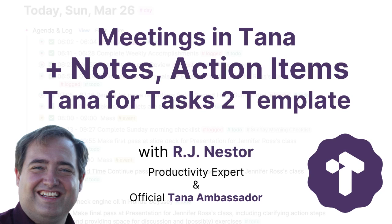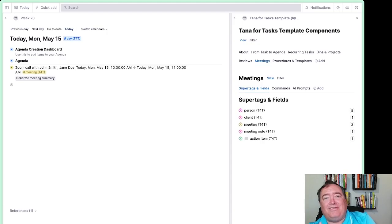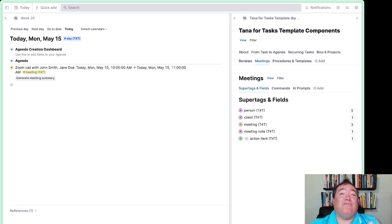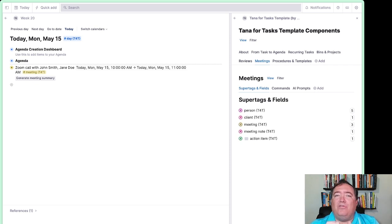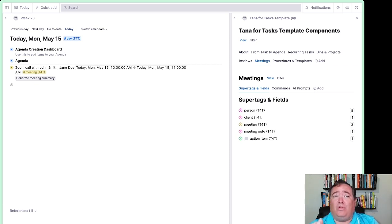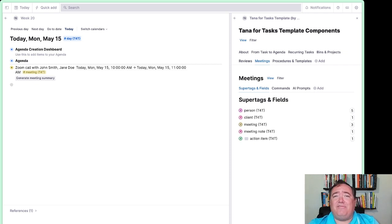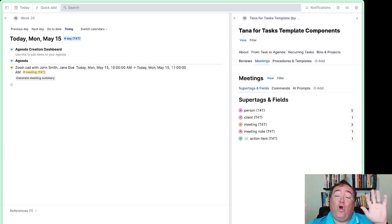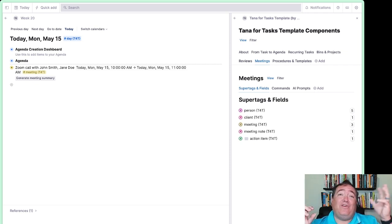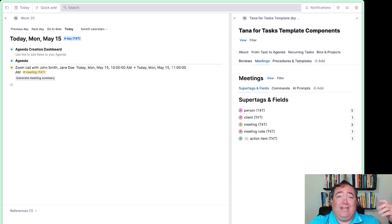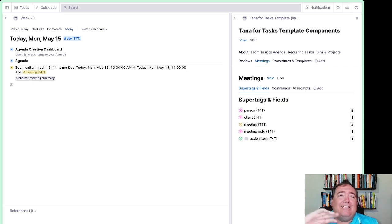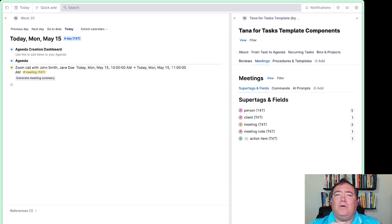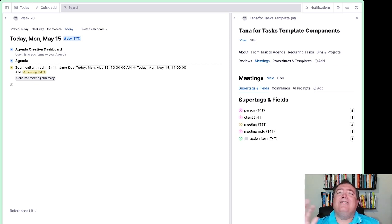Meetings are where people meet tasks, meet projects, meet the conversations that we have, but very rarely are you able to find any good way of taking meeting notes and capturing action items in one tool. You're either getting tasks in a task management app and taking notes somewhere else and hoping they connect, hoping you can find your notes when you need them and hoping you can get your action items from the notes into your task apps. That's not a problem in Tana with the Tana for Tasks 2 template.